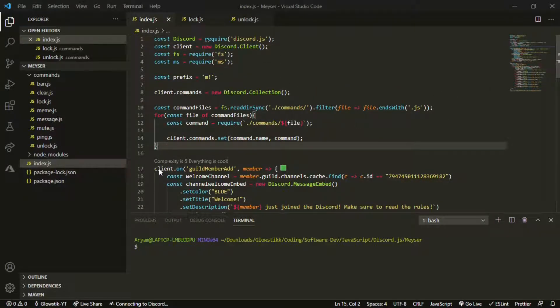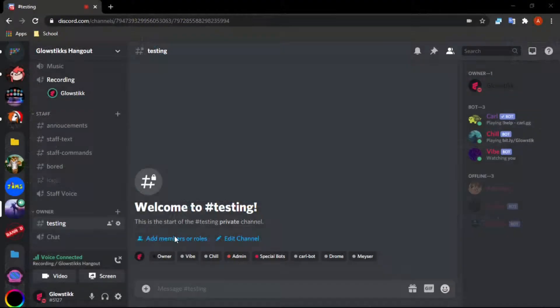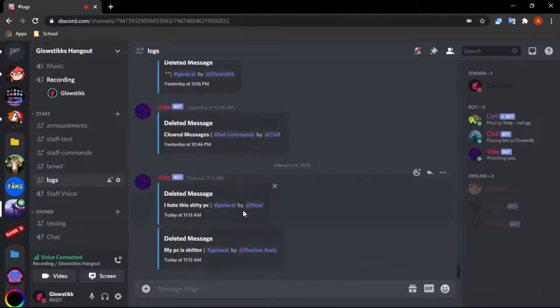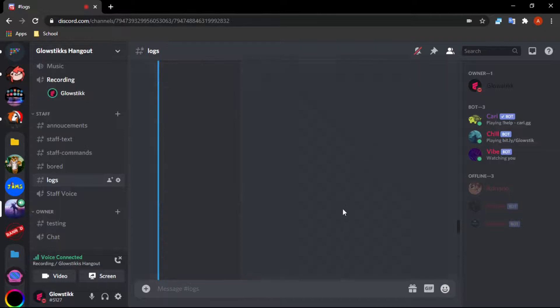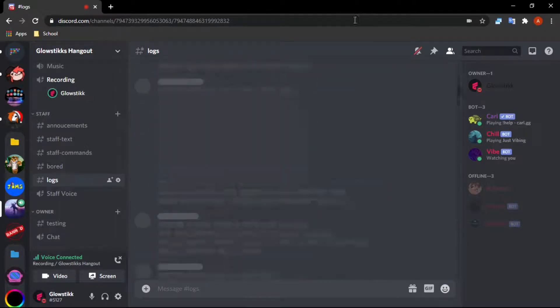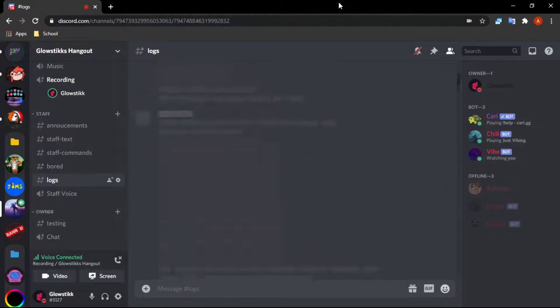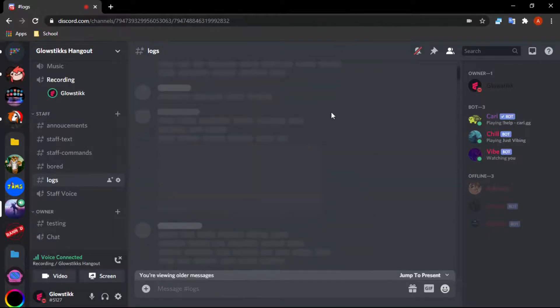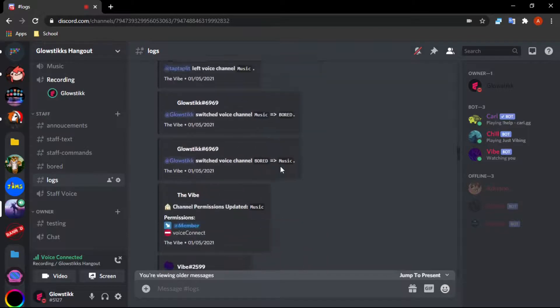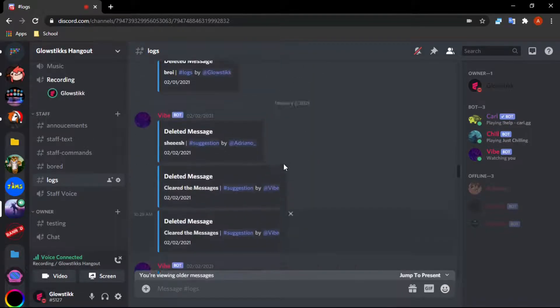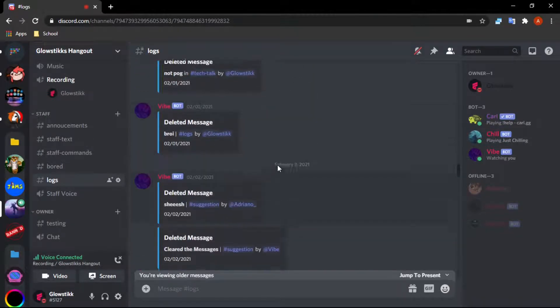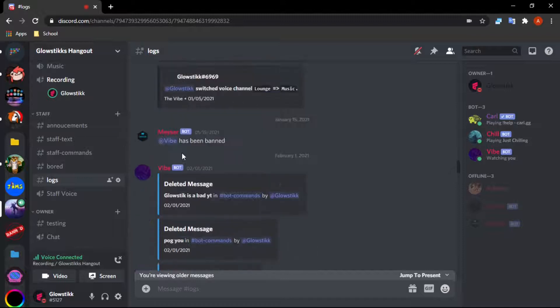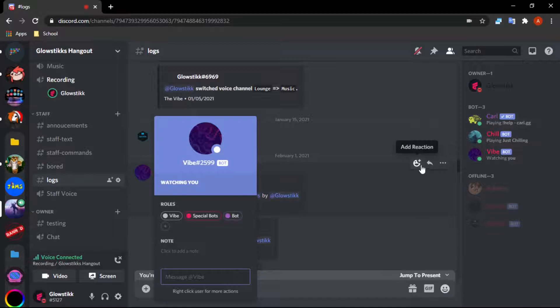Every time somebody deletes a message it will pop up in a logs channel. I'll have a quick example of this here. If we go here, this is basically what we're recreating. I have some questionable things here, but we have message delete logs.